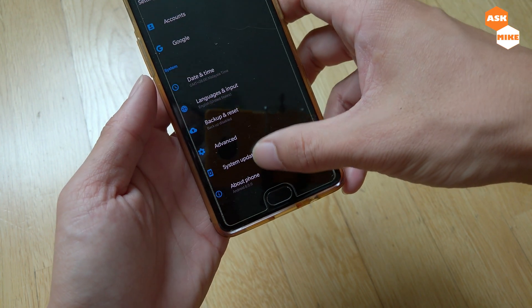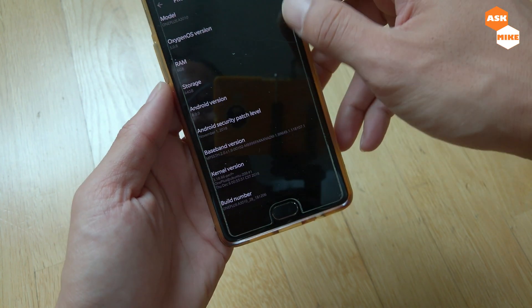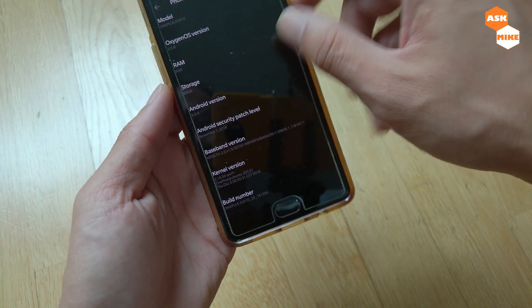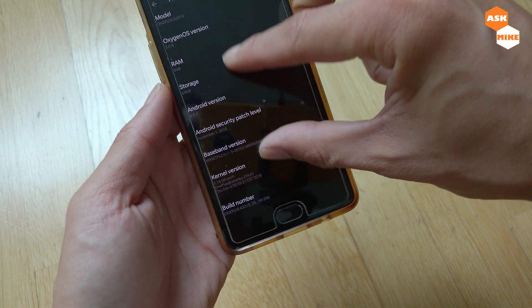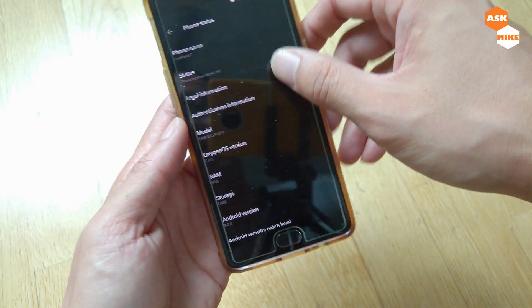The software is currently running on Android 8 with the November 1st security patch — take a look at it.